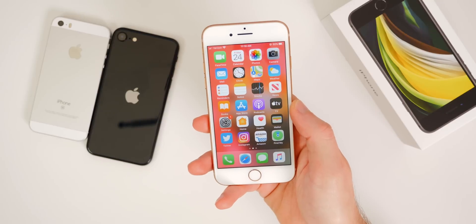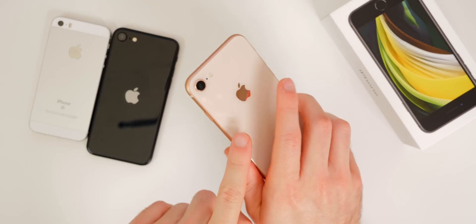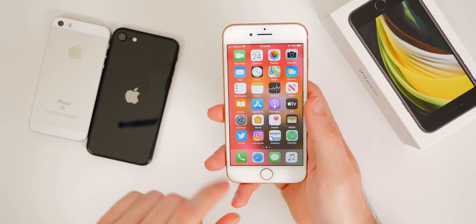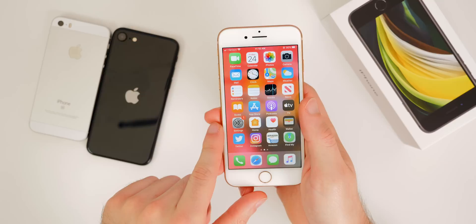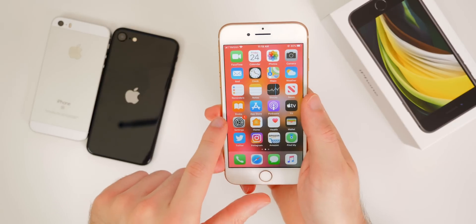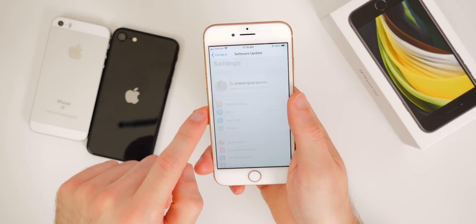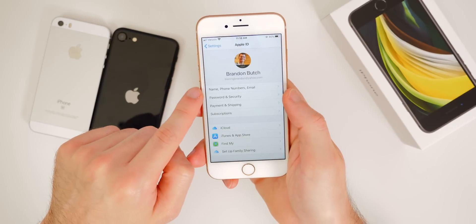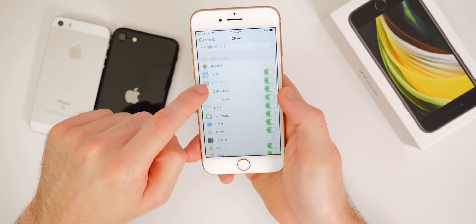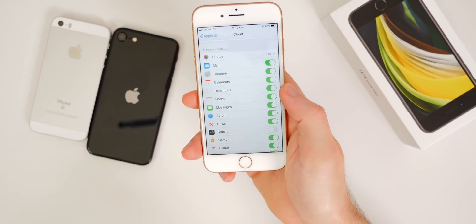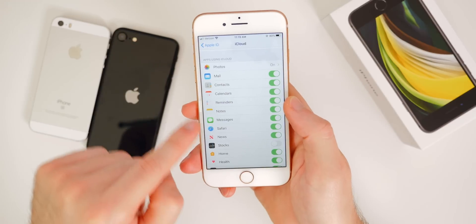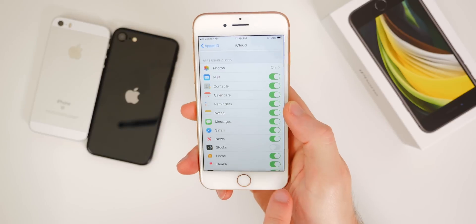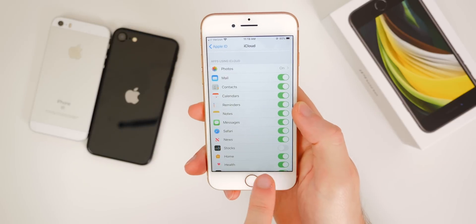The first thing you should do is go ahead and back up your old iPhone via iCloud or iTunes. The easiest way to do this is on device via iCloud. Go into Settings, then tap your profile picture, then go to iCloud — this is where you select what you want to be backed up. Make sure you have everything checked off that you want to back up.